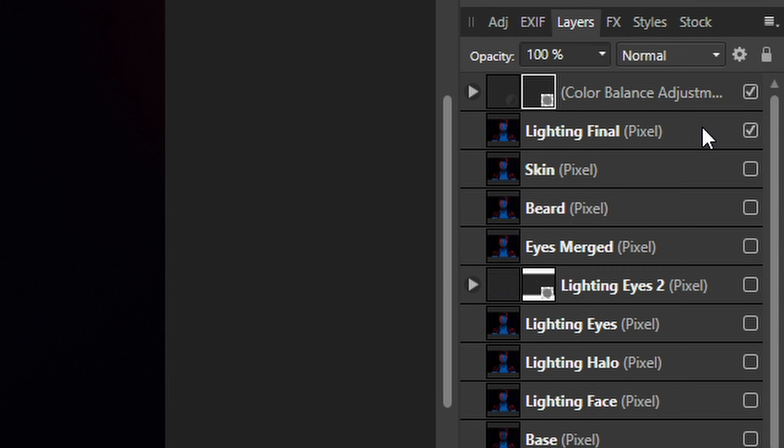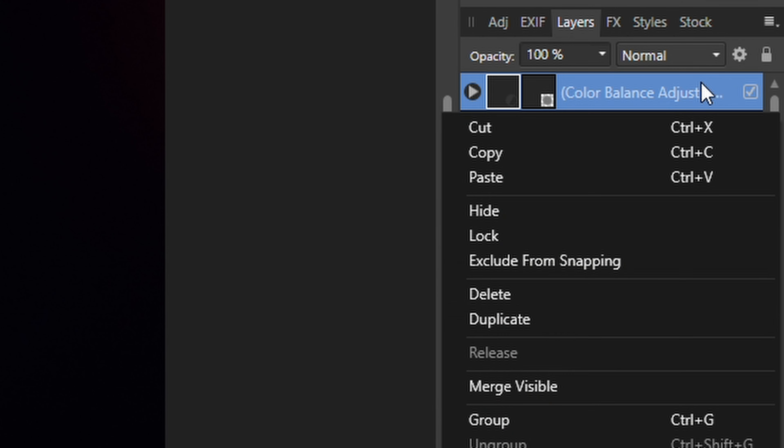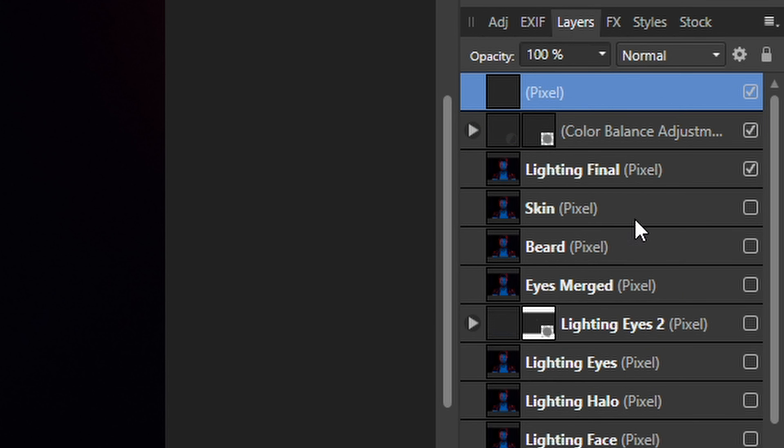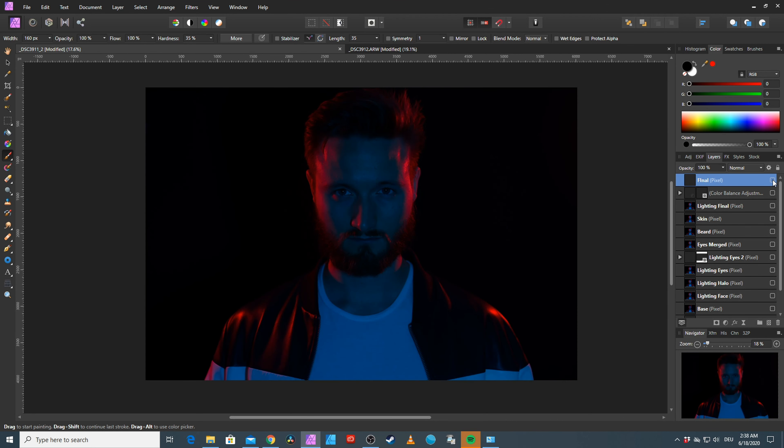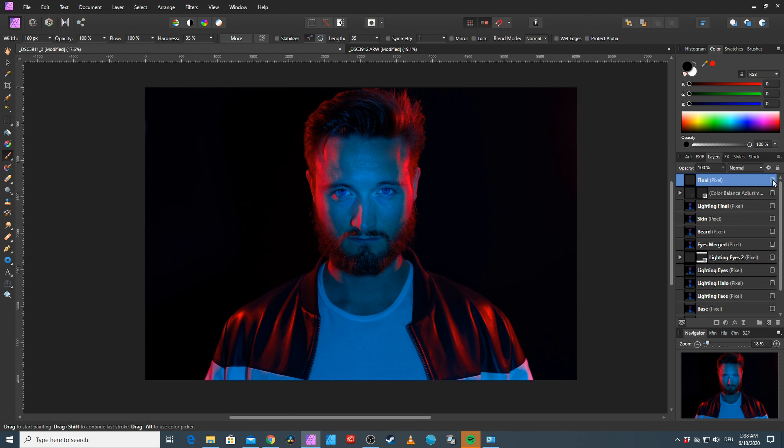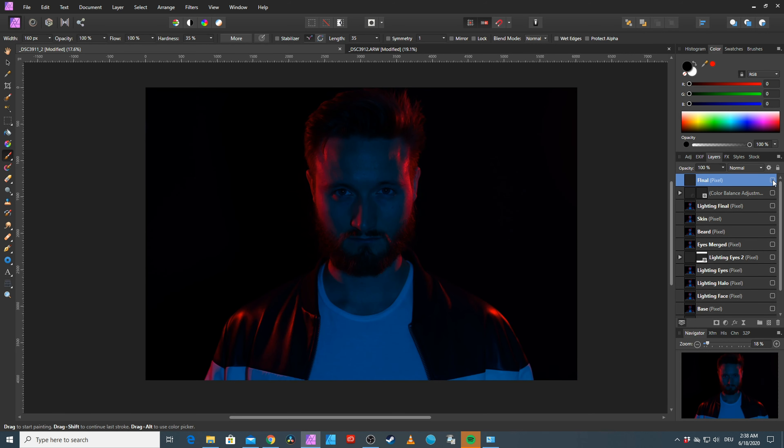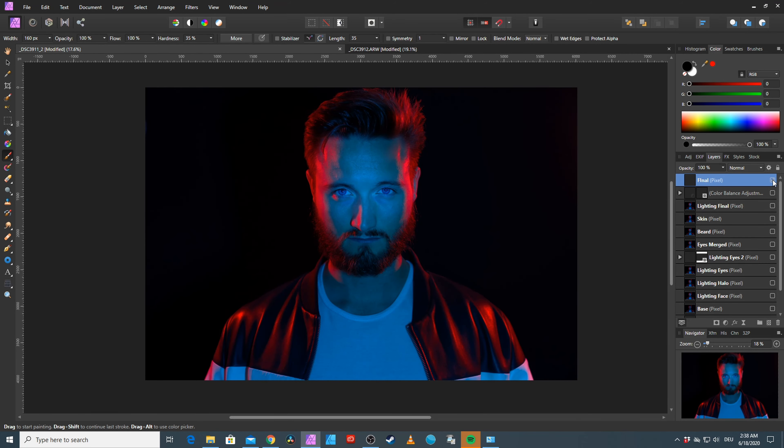One last merge of the top two layers. Calling the resulting one final. And it's done. Before, after. Before, after. Nice. And here we go. Side by side.